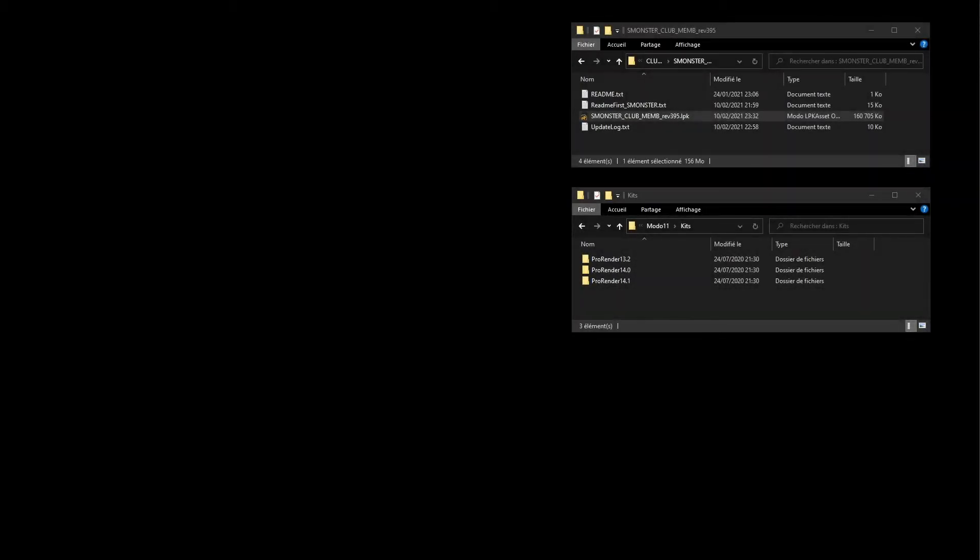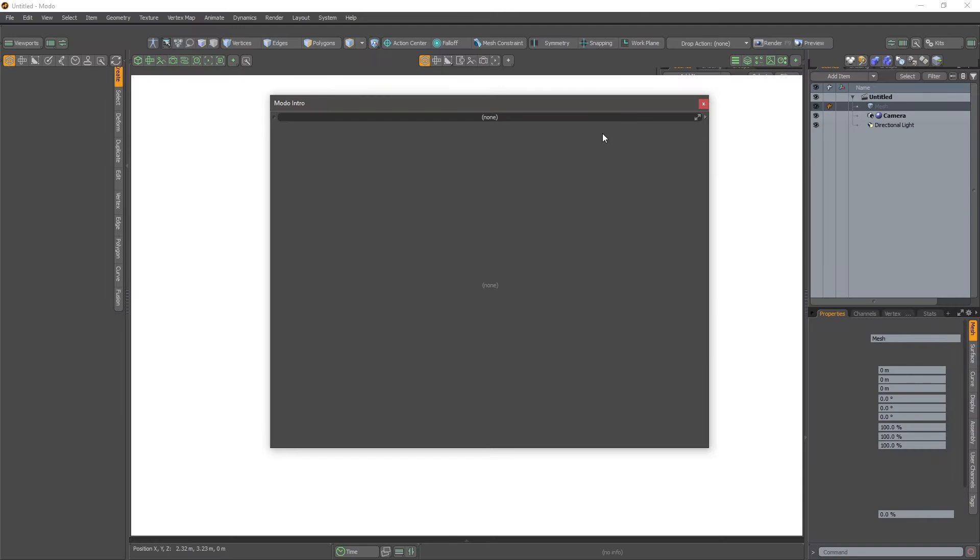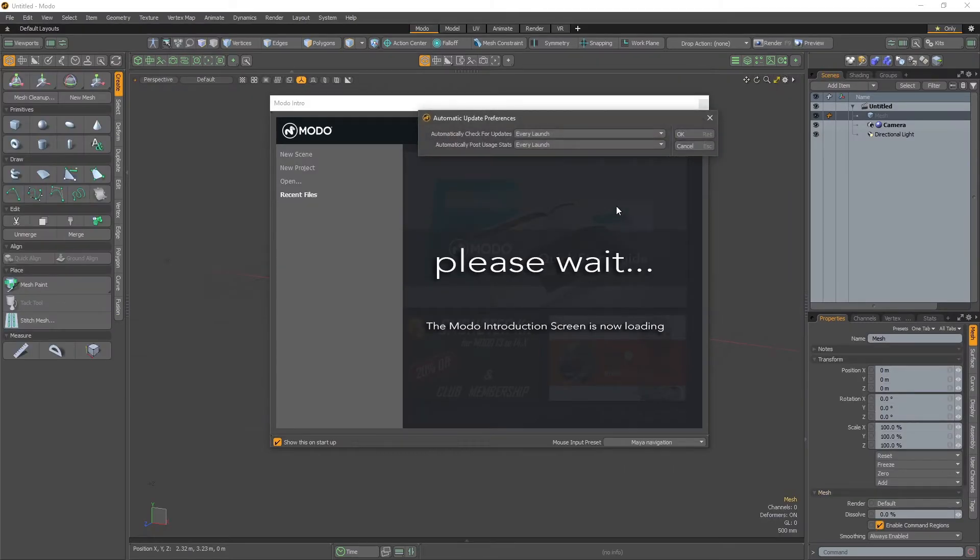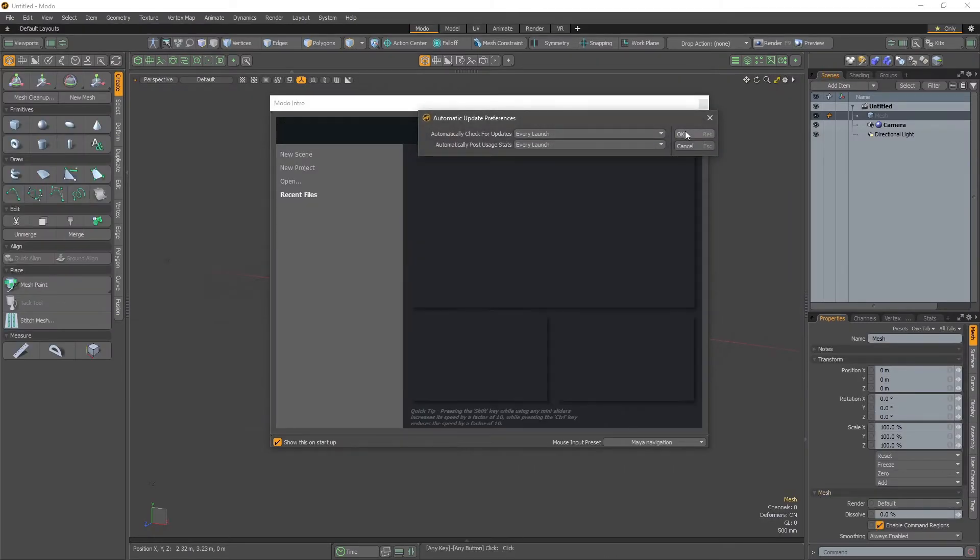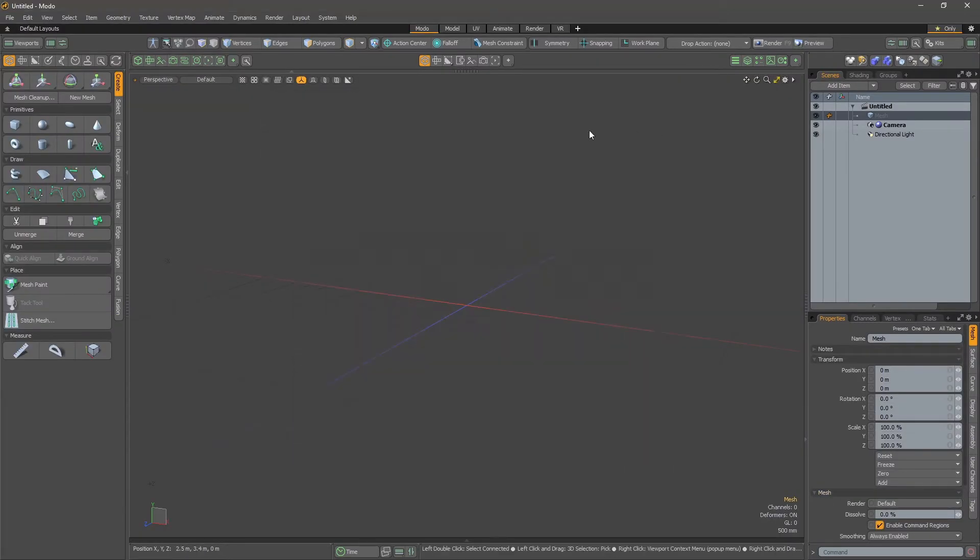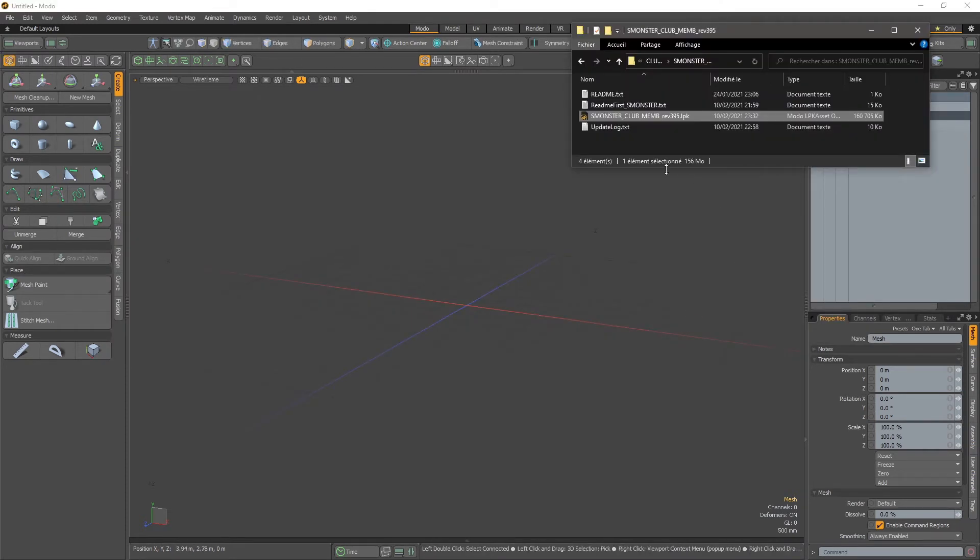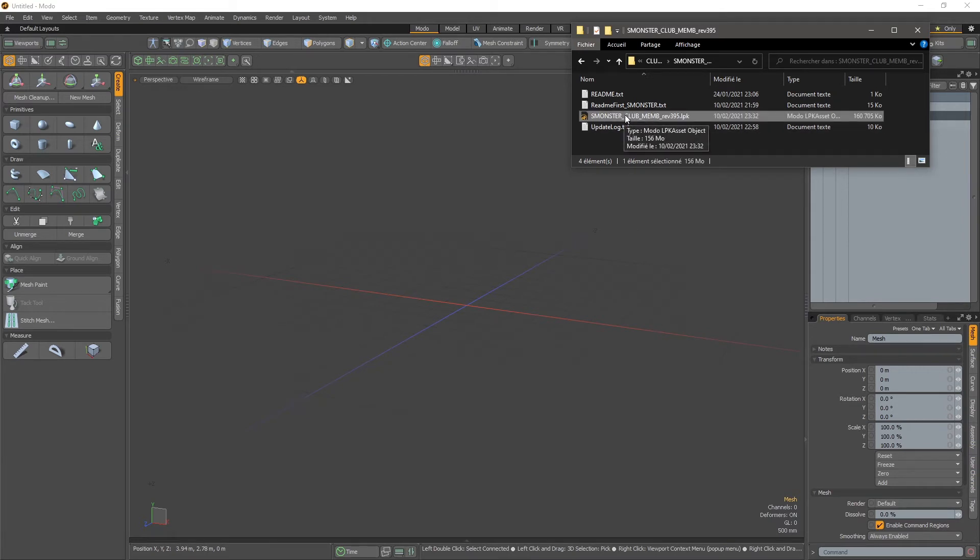We will show the installation of the Monster Clan Membership Kit. When you're launching Modo with nothing installed, you just have to drag and drop the LPK file as usual.